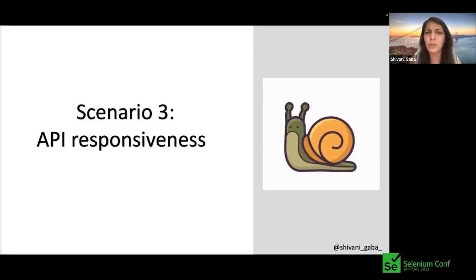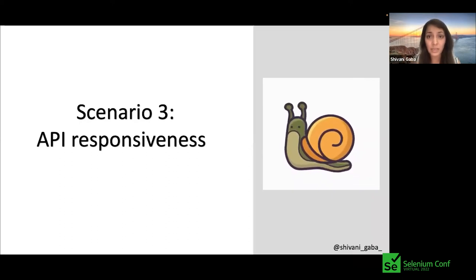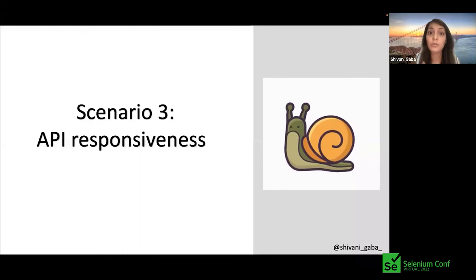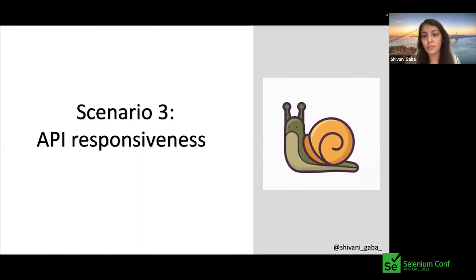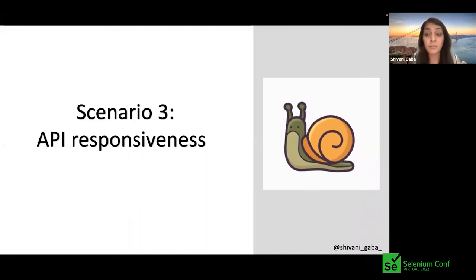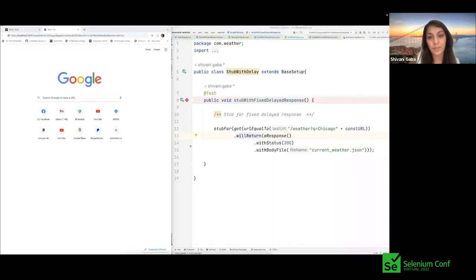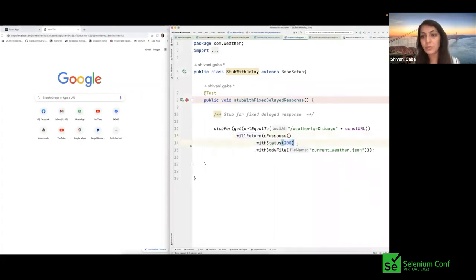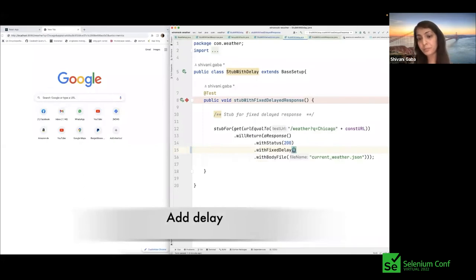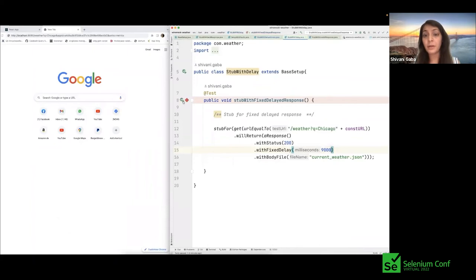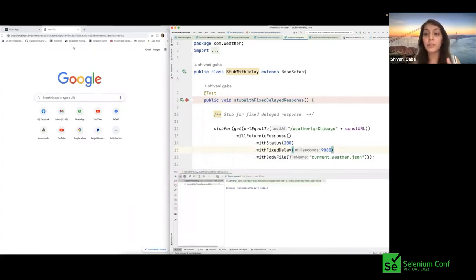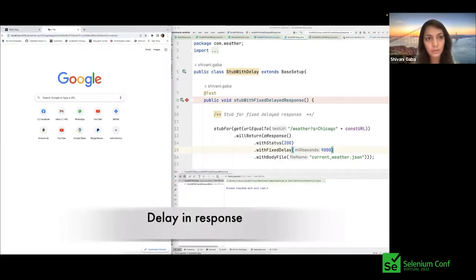What would happen if the API we depend upon is slow? How does our front end react, and how do we automate these cases? We can't make the real API slow in our test, but with stubbing we can add delays. Using WireMock's 'fixedDelay' of 9,000 milliseconds, we create a stub that returns the same response but only after a 9-second wait.